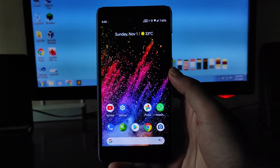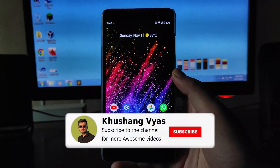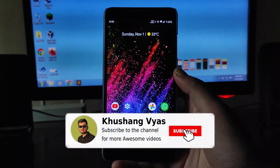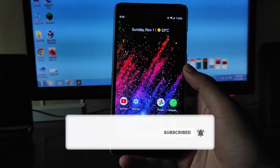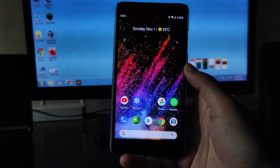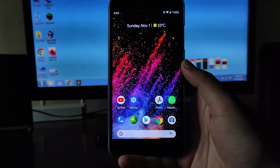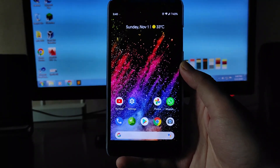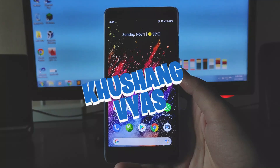That's it for now. If you enjoyed this video, don't forget to hit the like button. If you're new to this channel, please subscribe. If you have any questions, ask me in the comment section below or in the Telegram group. I'll meet you in the next one — till then, stay safe, have fun, and goodbye.